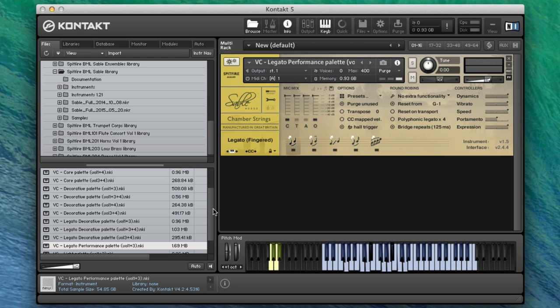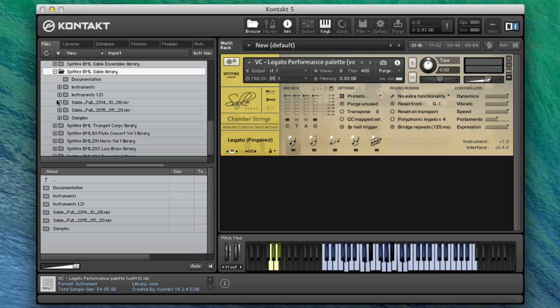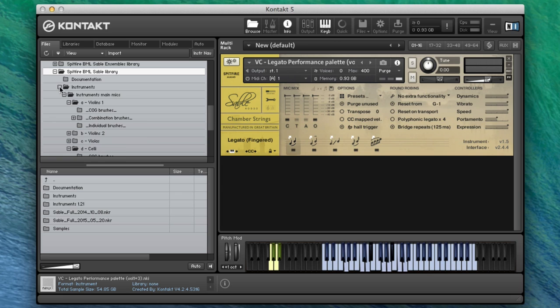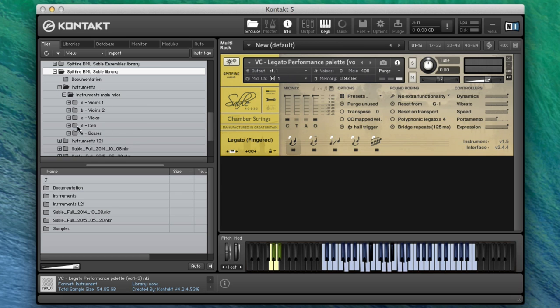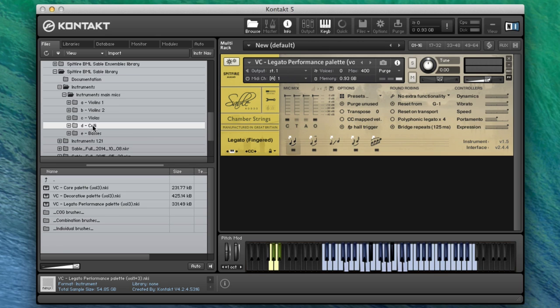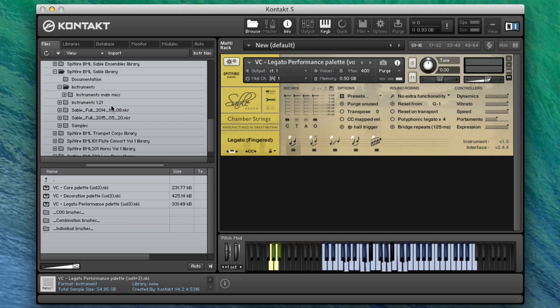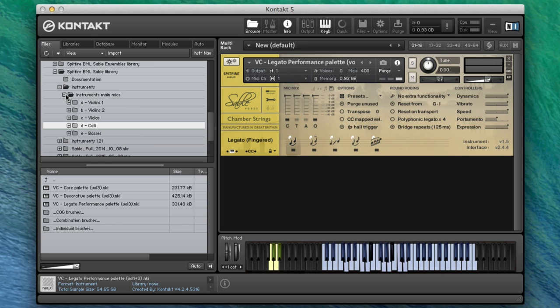The first place you're going to look for these updates is inside the instruments main mics. This is the first part of the updates coming out, and the alt and stereos are following. If we look inside, you'll notice that I've renamed my old folder to 1.21, so I'm just looking at the volume three update at this stage.